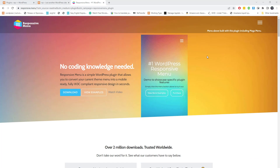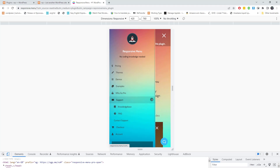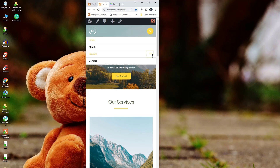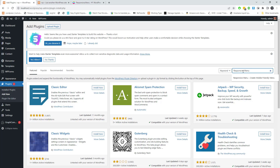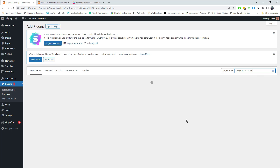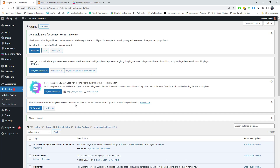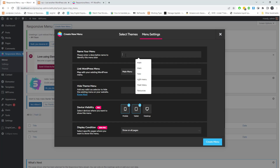In this video I will show how you can create a highly customizable responsive menu for a WordPress site. For that purpose we need to add the Responsive Menu plugin. Responsive Menu is a simple WordPress plugin that allows you to convert your current theme menu into a mobile ready, fully W3C compliant responsive design in seconds. Go to plugin settings and search for the Responsive Menu plugin. From plugin settings we can select different pre-made demos for our website.